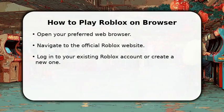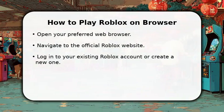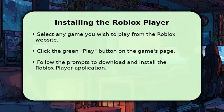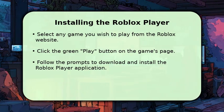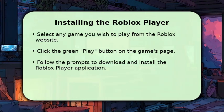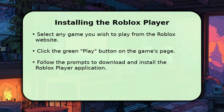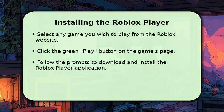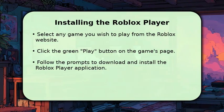This initial step sets you up for all the fun ahead. To begin playing, select any game you wish to explore from the vast library on the Roblox website. You'll then see a prominent green play button on the game's page.